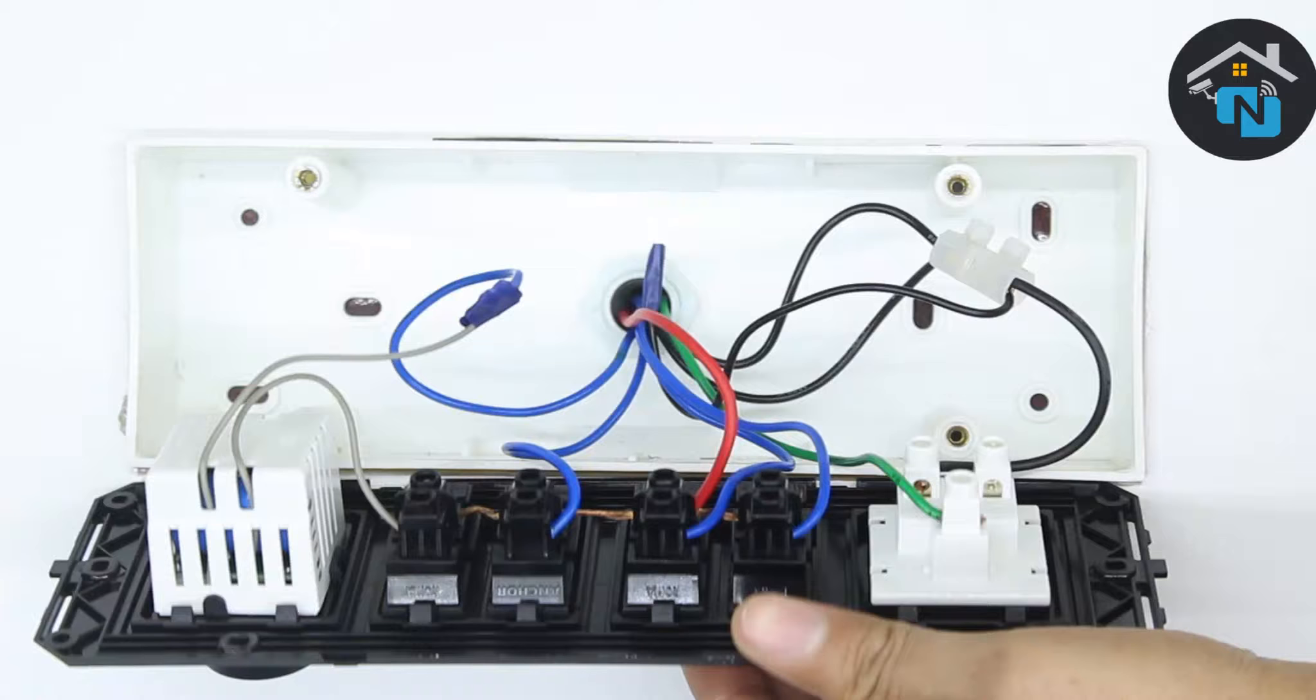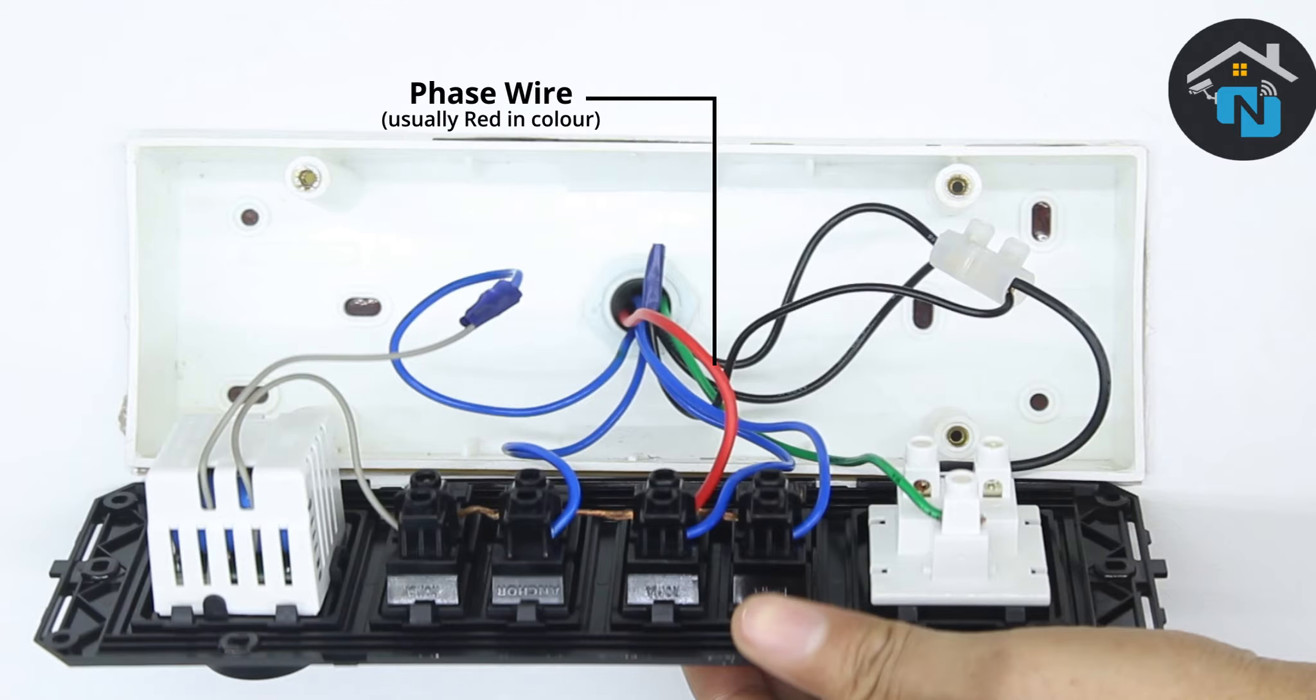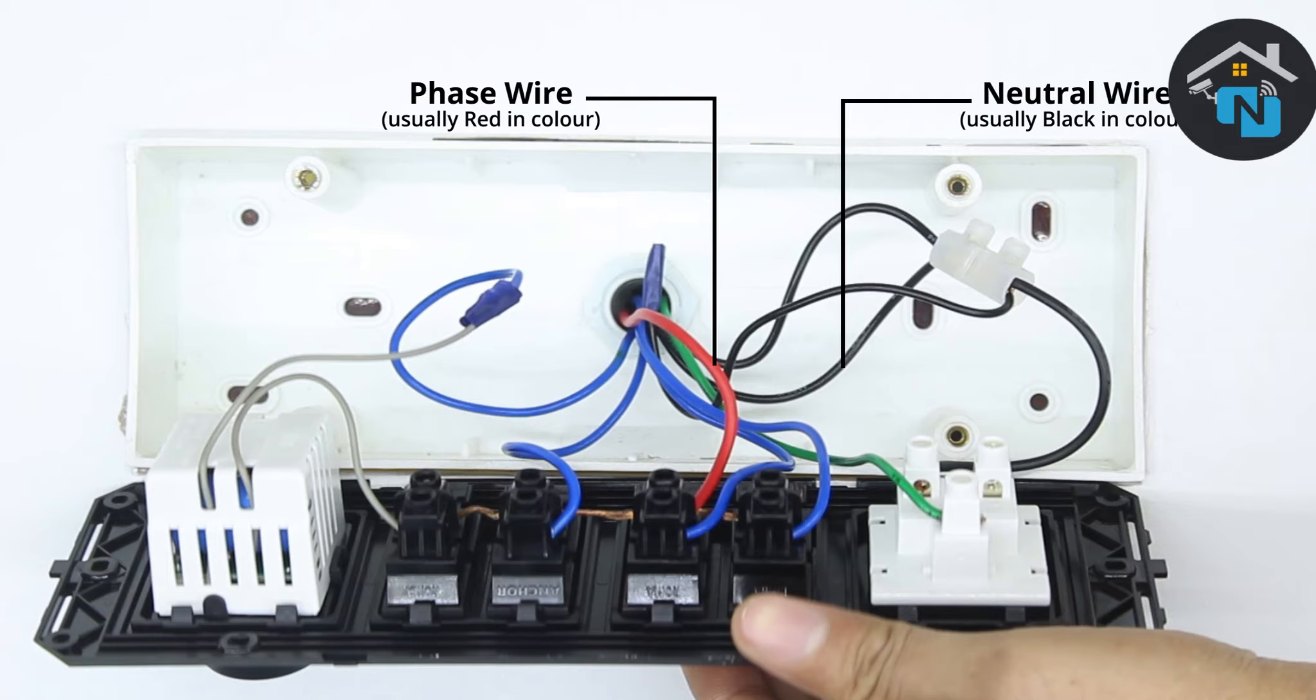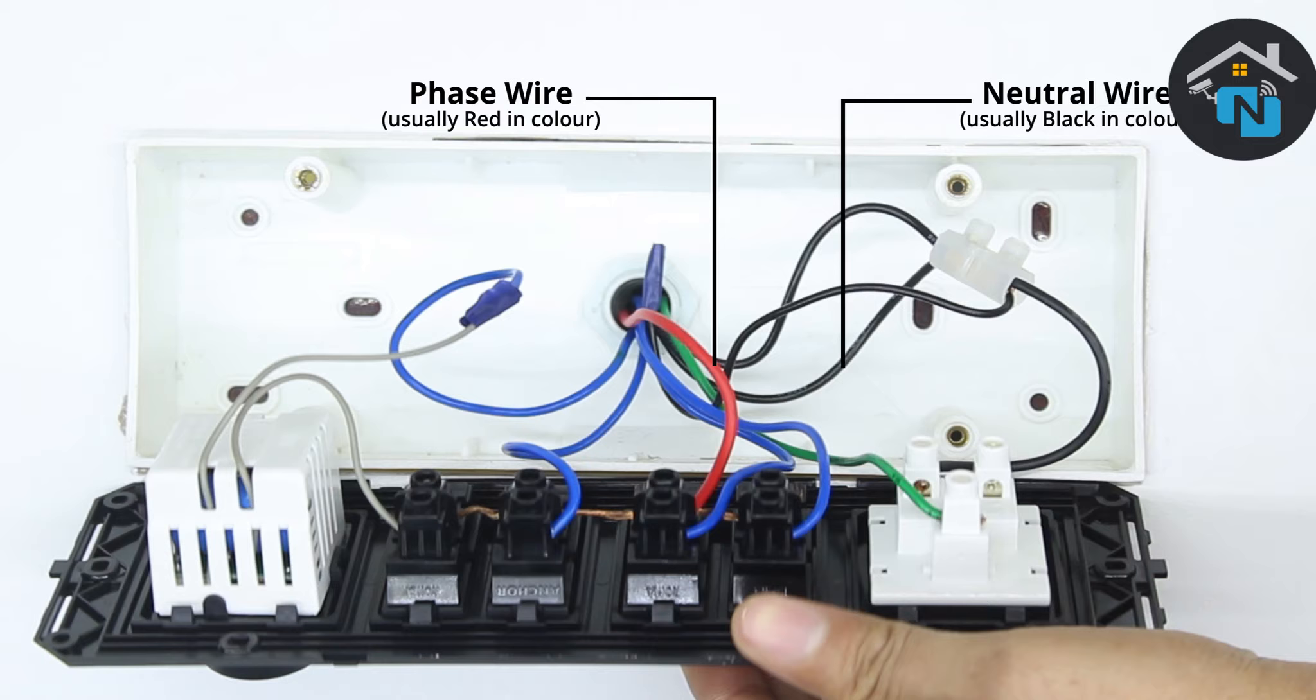The phase wire is the red wire. It is connected to all the appliance switches in the switchboard. The neutral wire is the black wire. It is almost always black in color and is either connected to a socket or is left free with an insulation taping inside the switchboard.